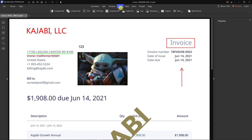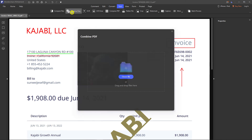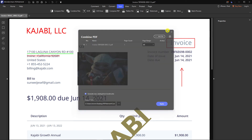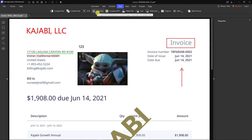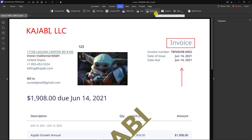Under Tools, you can compare two files to see their differences, combine multiple documents into one PDF, compress and reduce the file size, flatten the file, or crop and add a watermark.